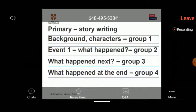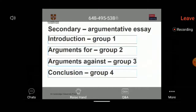For secondary students, you can also do stories, but here's an example of a more formal piece of writing. For an argumentative essay, everybody starts by writing the introduction. You give them the topic — or let them choose it. If you're doing a for-and-against essay, they write the introduction, pass it on, and the next group writes the arguments.